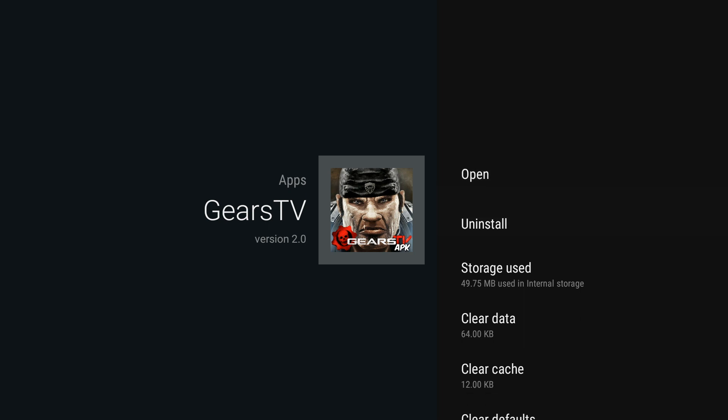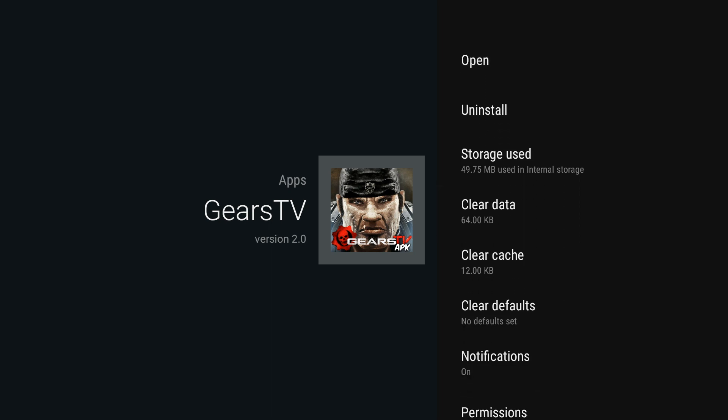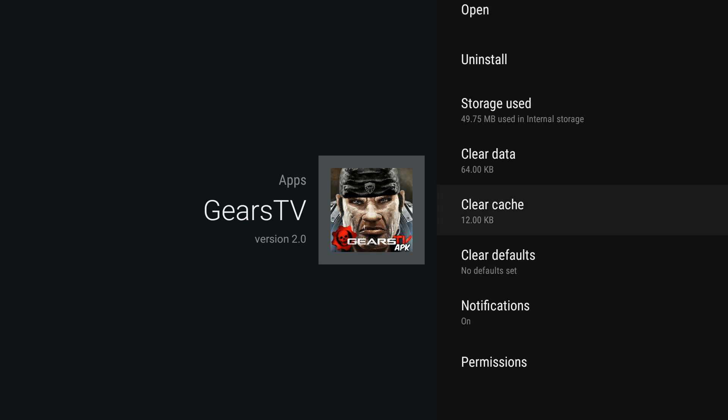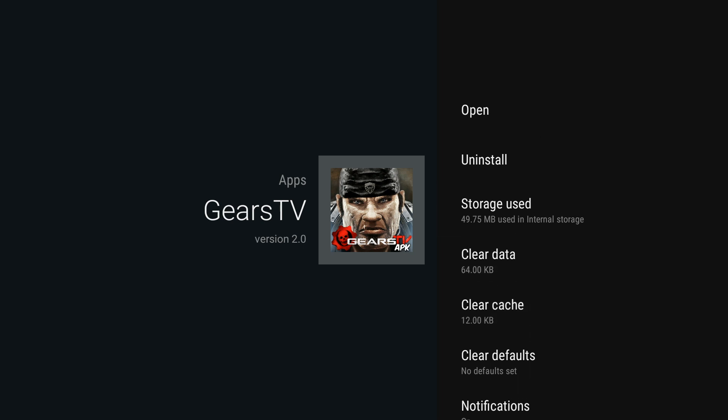Before opening, I always suggest clearing the cache so the application always runs smooth. The only way to do that is through the Settings area. So this is the way you'll do a little bit of maintenance before you open it each time.